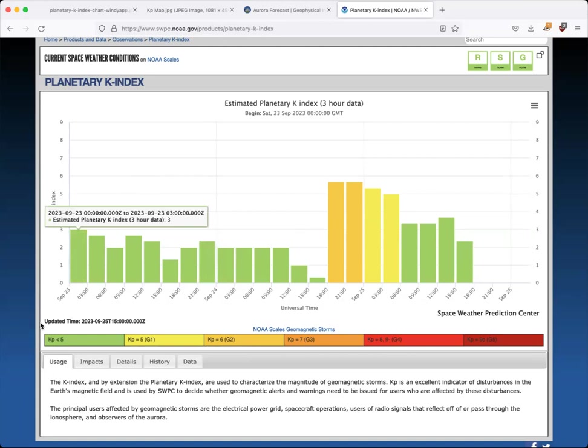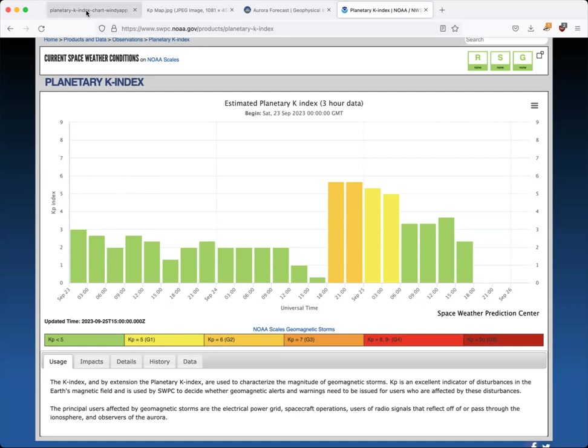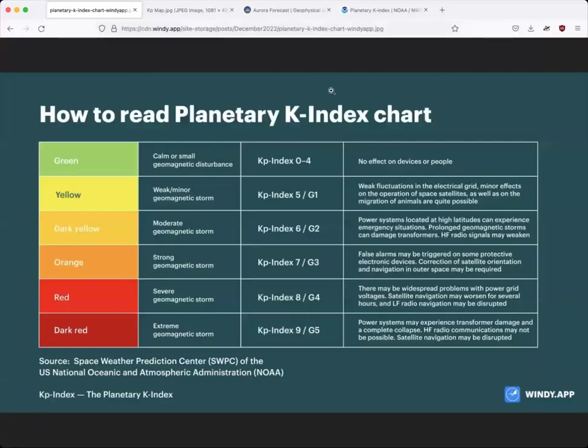So the K is a scale of zero to nine, with zero being the lowest and nine being the highest. Anything below a K5, though, is actually pretty normal activity. And I'm going to jump to a chart from the Windy app, which is a great app to use for cloud cover. There are many great apps out there, but they have some great resources.